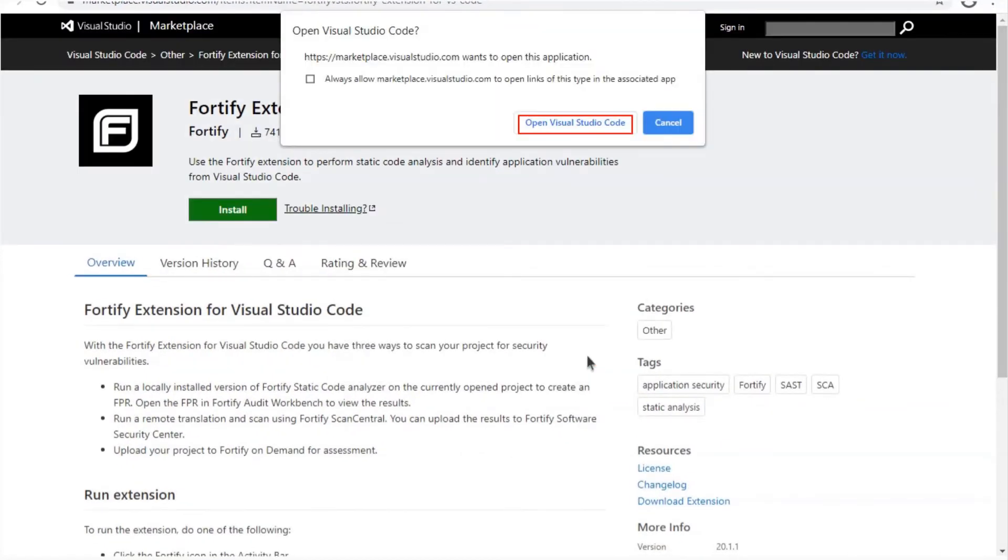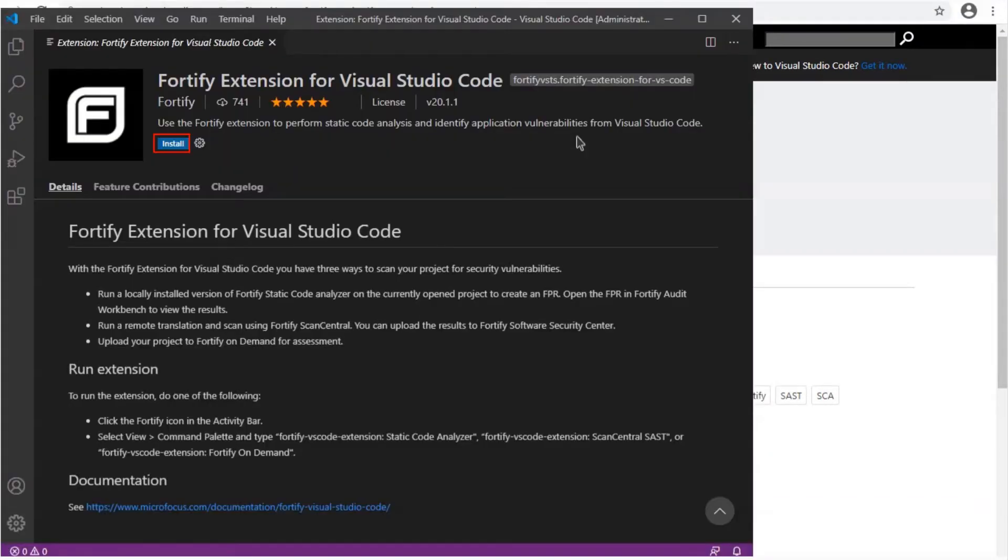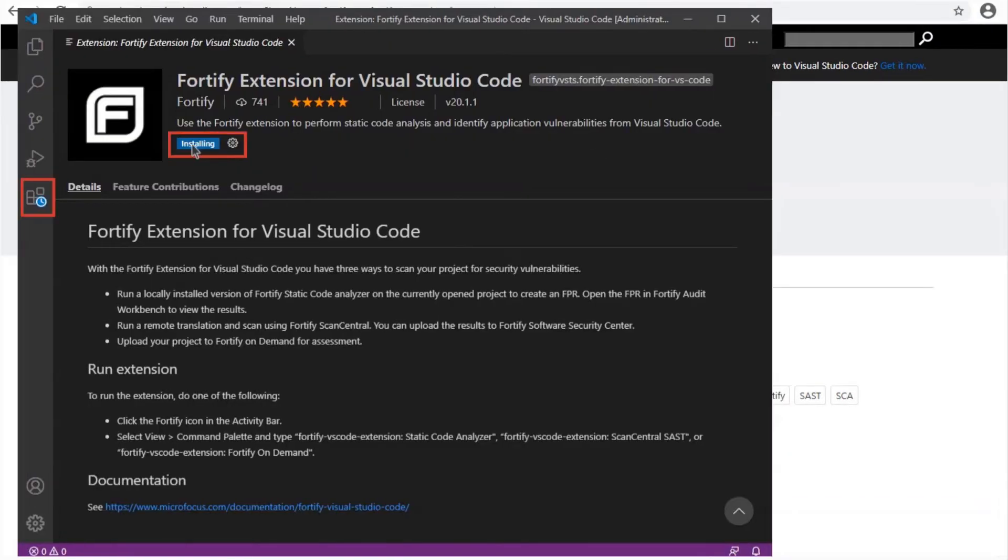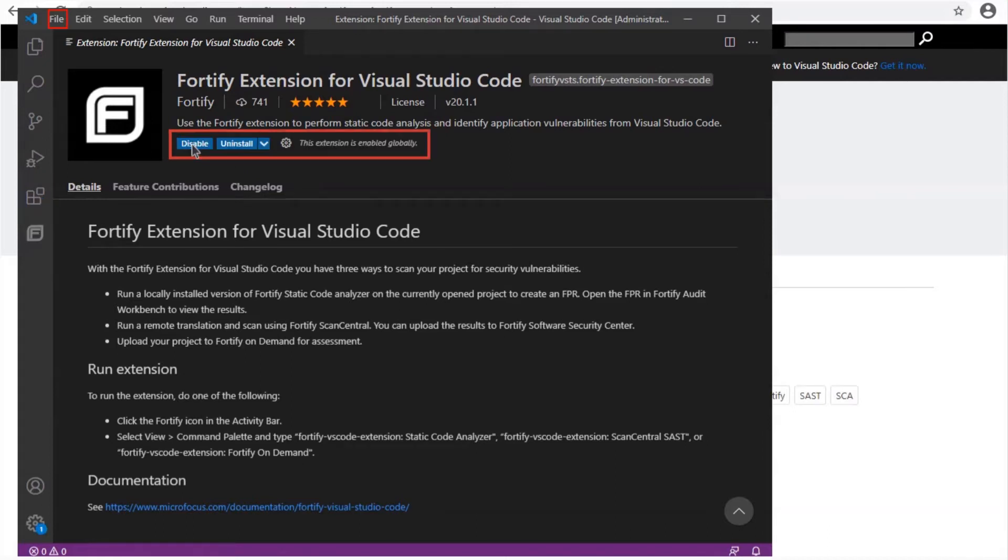Select open Visual Studio Code and now click install. Notice on the left hand side, little clock, it's installing. Notice the extension is installed.